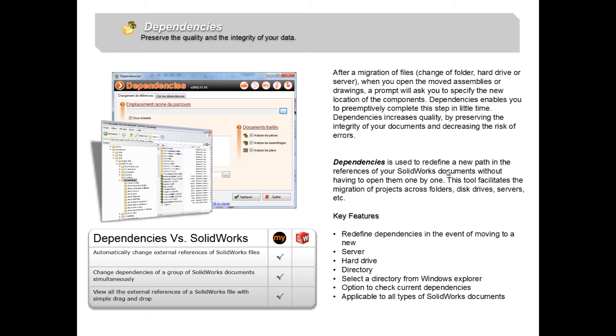So typically when you move a file folder or even just a single file in SolidWorks, anything dependent on that file will automatically search in the old location of the original file and those dependencies will be broken.